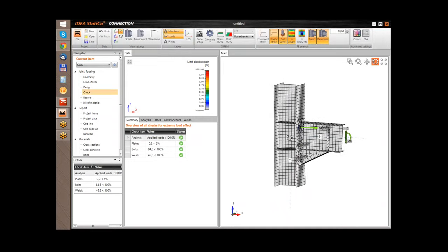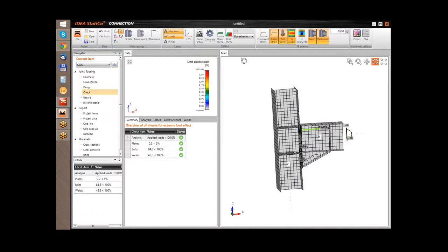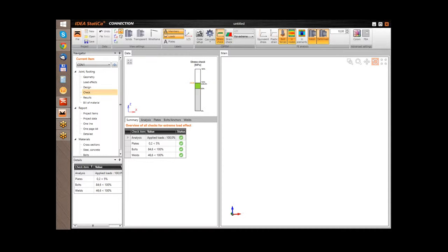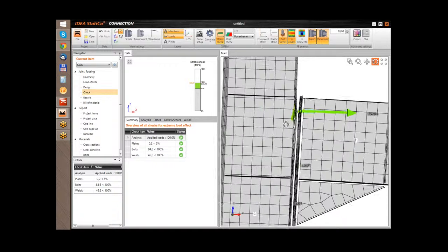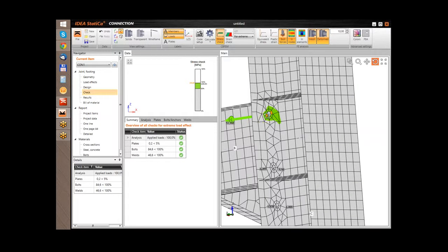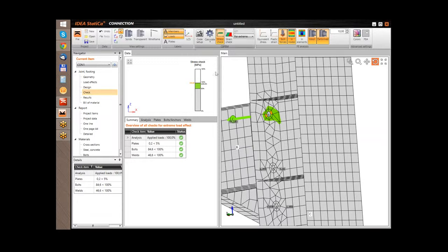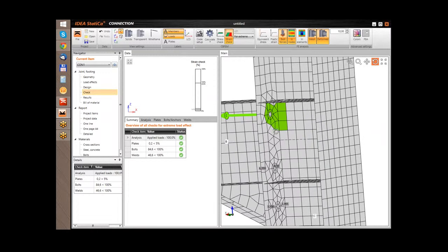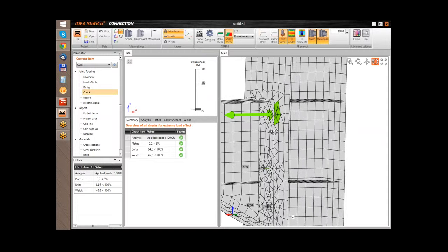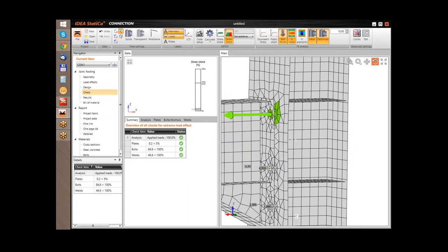The next group of checks are the stress checks. Here we can see graphically the check of the steel plates — the comparison of the stress in the structure to the allowable strength of the steel. What is more important is the strain check, which is the comparison of the strain to the allowable value of 5% according to the Eurocode.